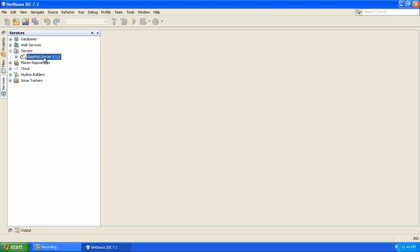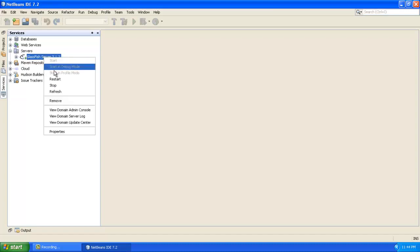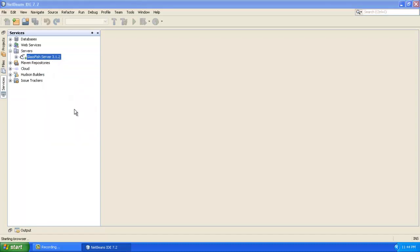Once we open this Glassfish server we shall be able to create two things which are used in the JMS API. One of them is the QConnectionFactory and the other one is the destination. So we shall be able to create it. I am just going to open the console of this particular server.